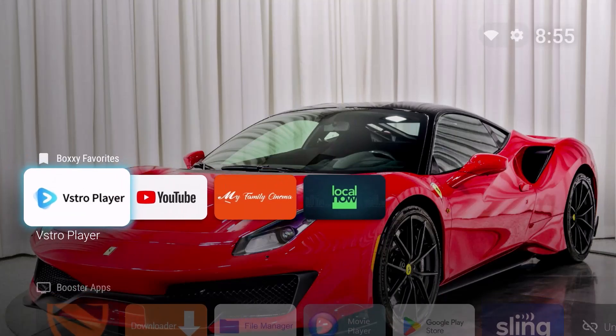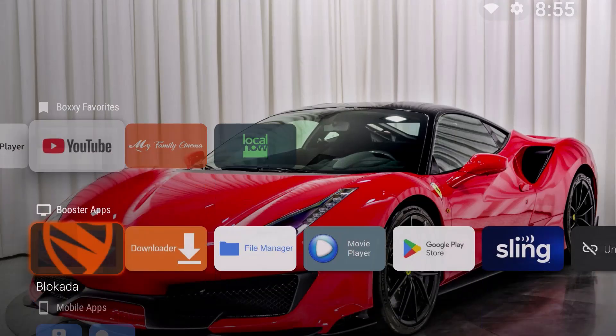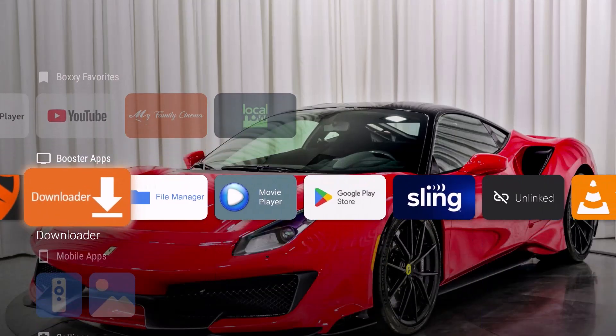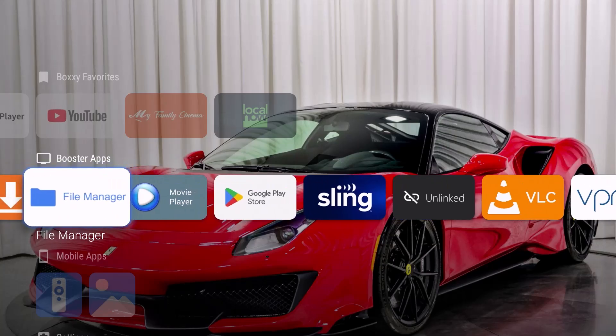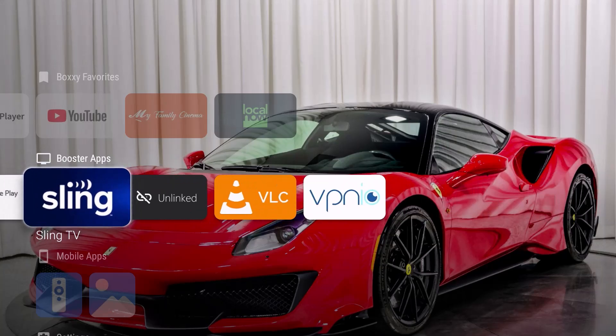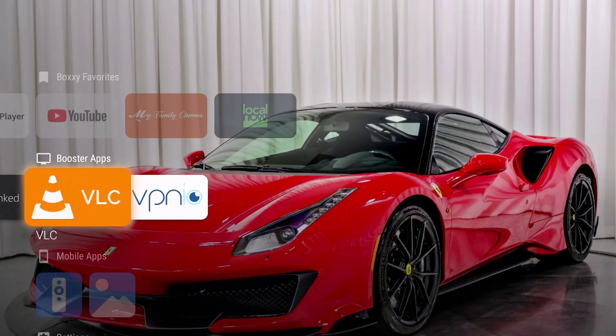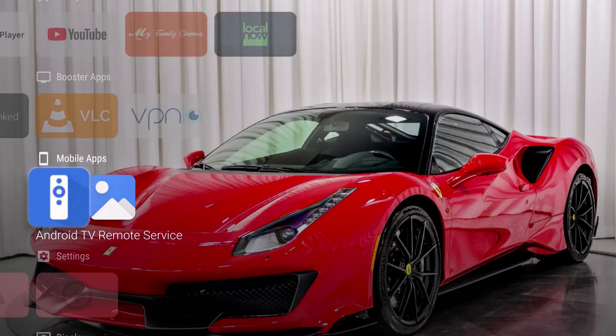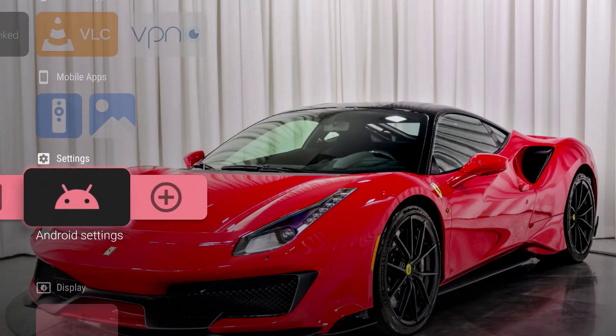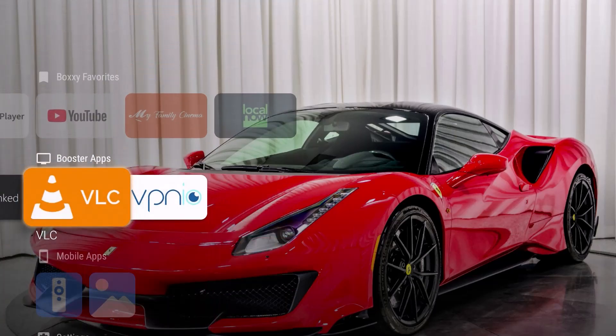So I got my favorites right here. Then I got my booster apps that I call. You got blockade and download or in the file manager, you got sling free, VLC. Then I got some mobile apps there and then it goes right into the additional settings of the launcher itself.